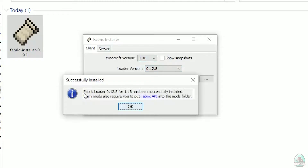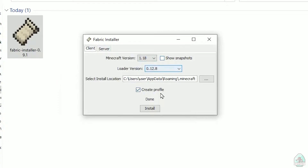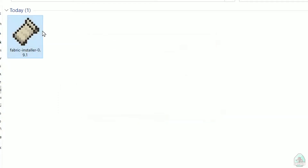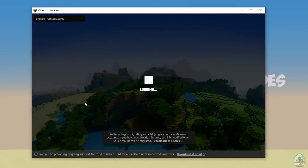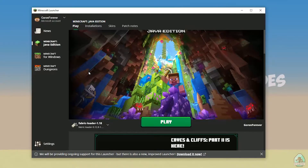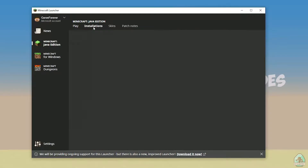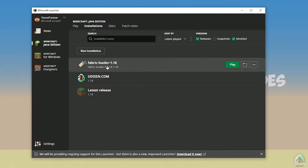Successfully installed Fabric Loader — successfully installed, and so on. Close the installer. Open the Minecraft launcher again, and you must see the new installation here: Fabric Loader 1.18.